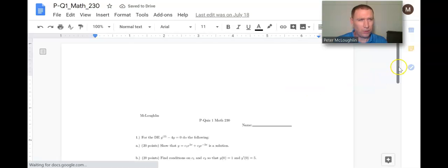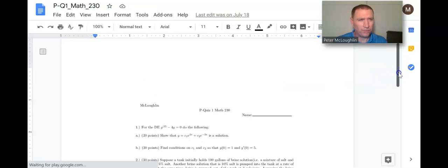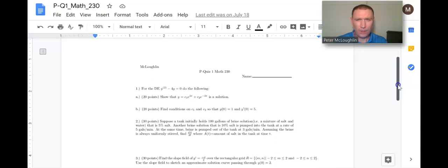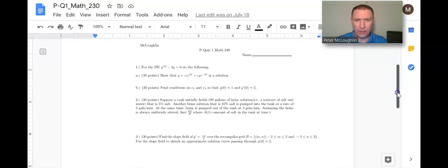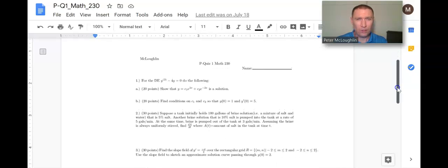There is the practice quiz. Looks like it has three questions. Let's go back to the module now.